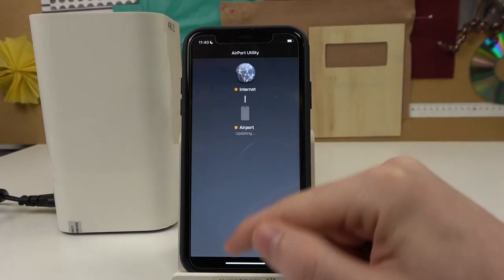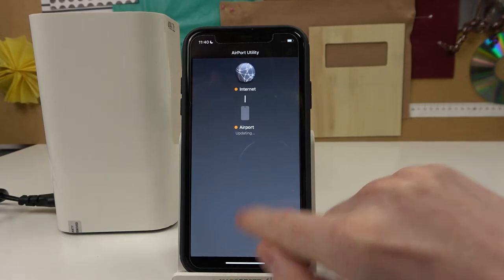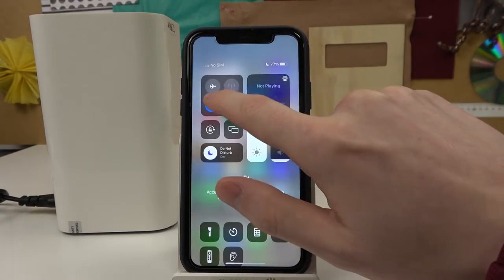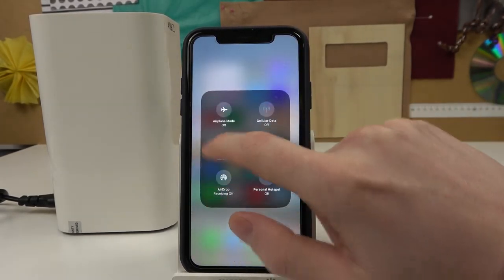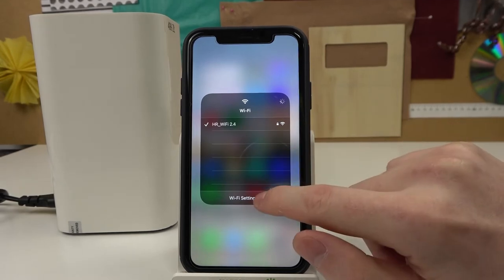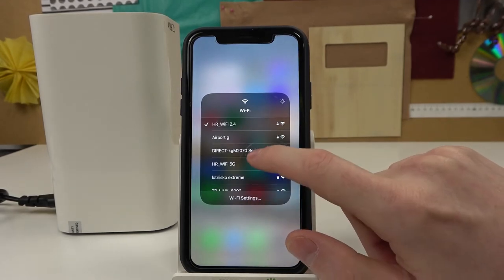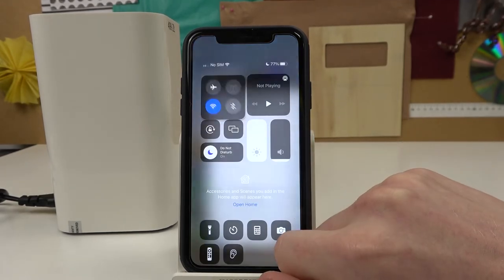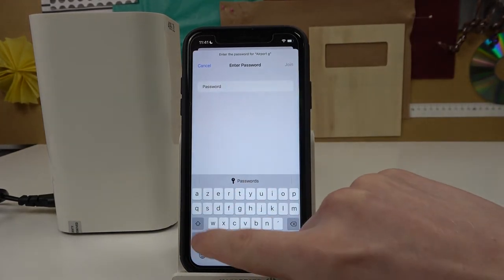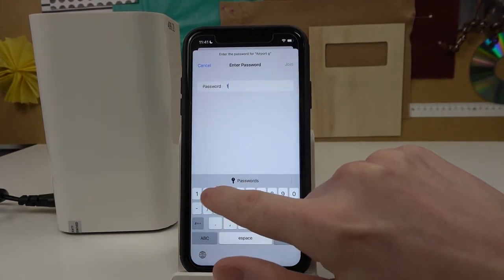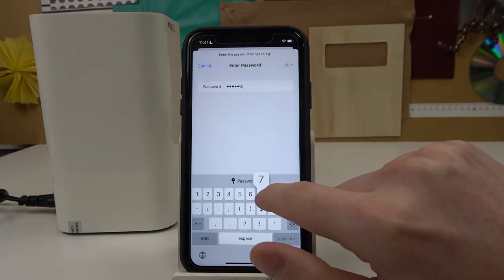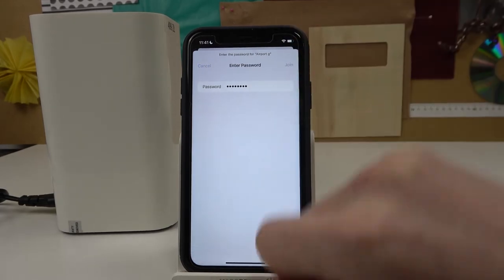You can help the app by restarting it, but let's actually check if the guest network is already here. It is, Airport G. So this works properly, and the password which we just changed from 1 to 8.